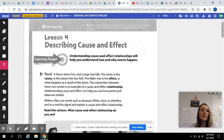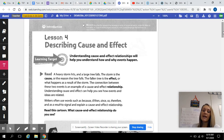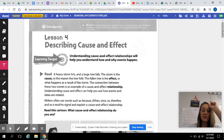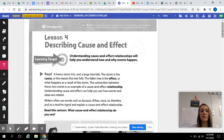Understanding cause and effect relationships will help you understand how and why events happen. That's the whole reason you're doing this — to understand why things happen.